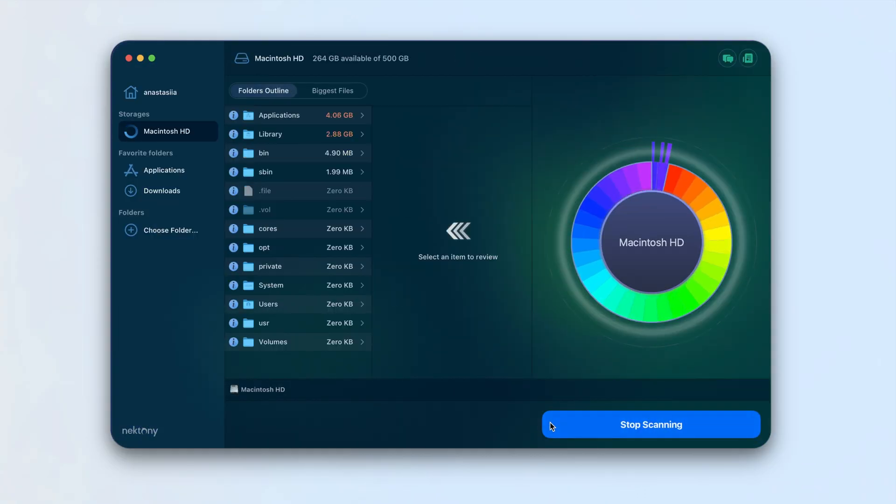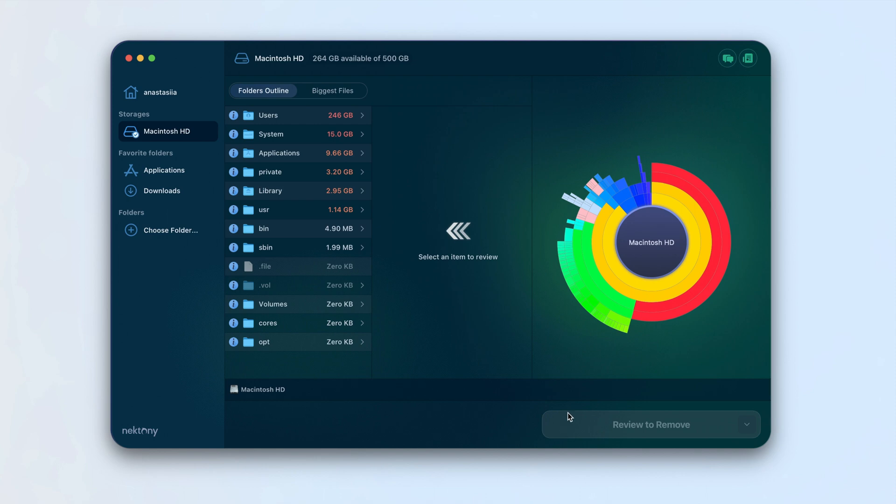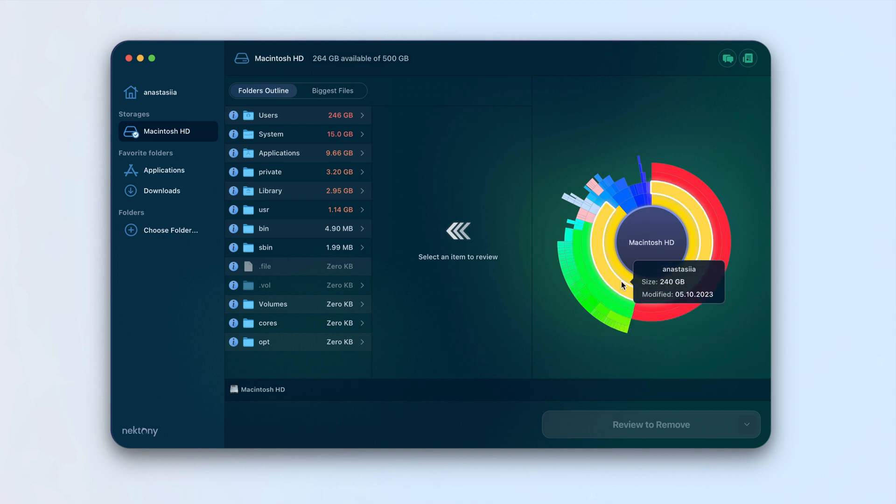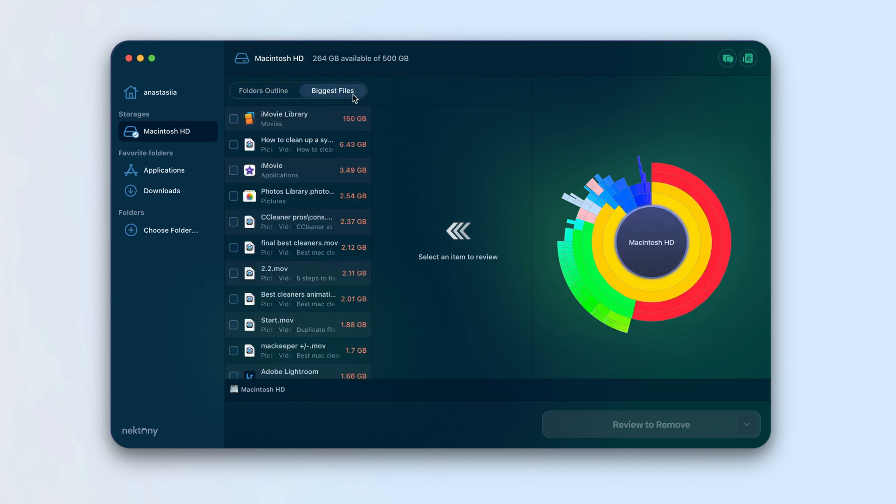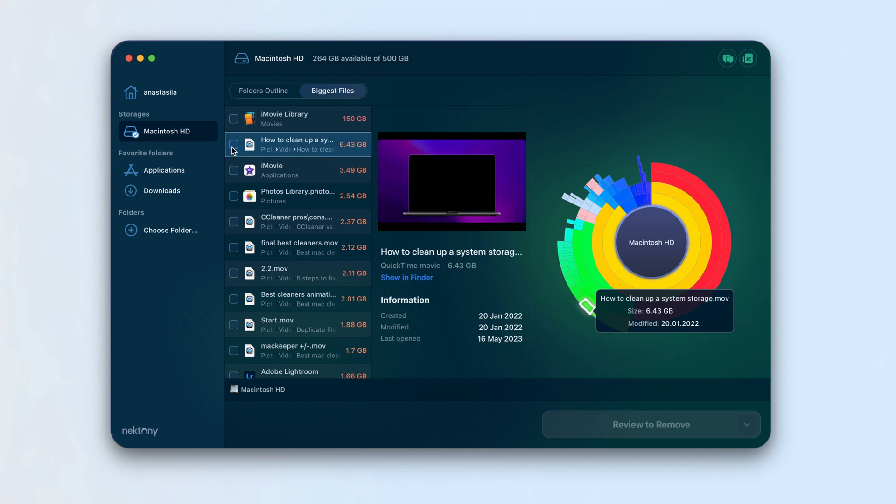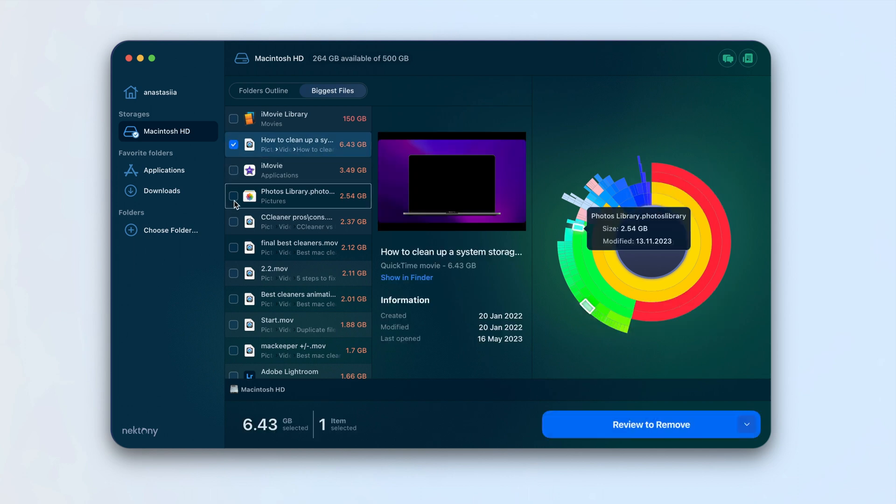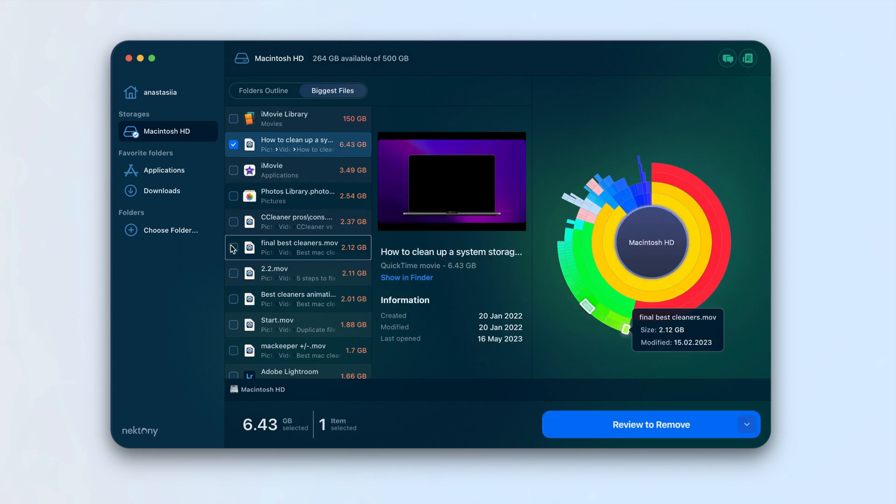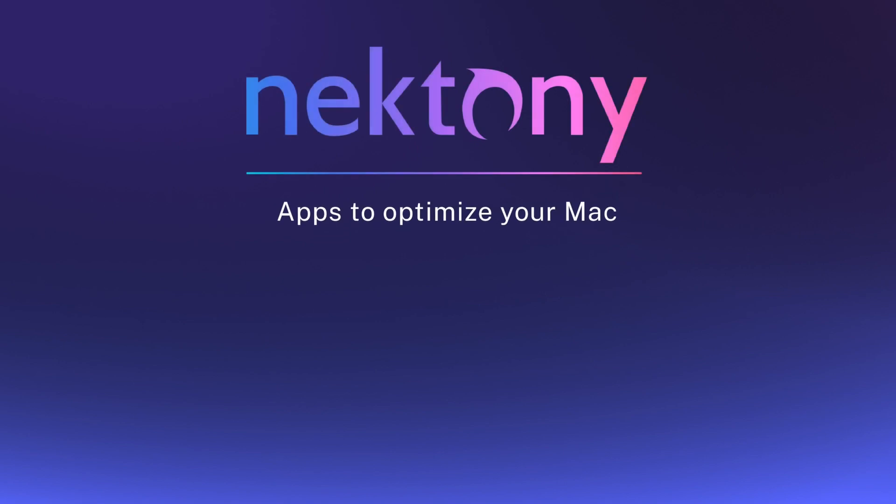The app scans your disk and provides a convenient diagram showing the largest files and folders. In the Biggest Files tab, select Unneeded Files and remove them. We hope this video helped you to do all of these tasks more automatically.